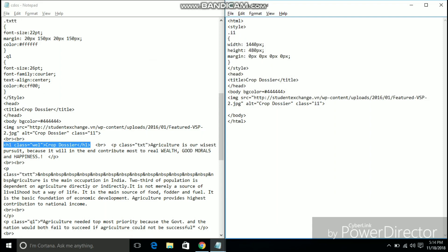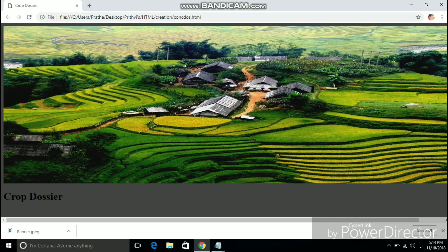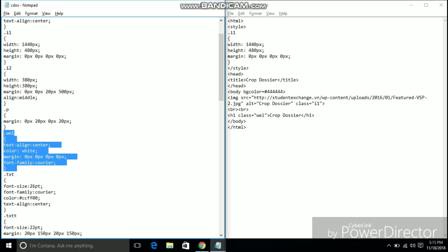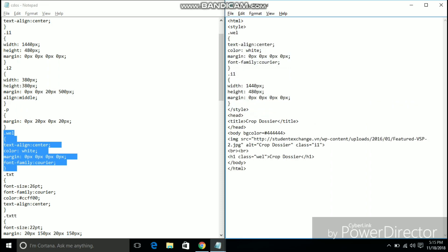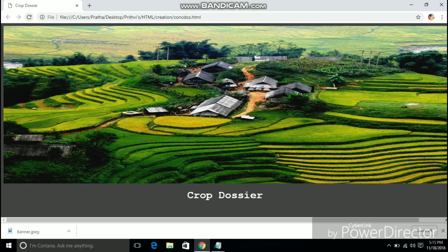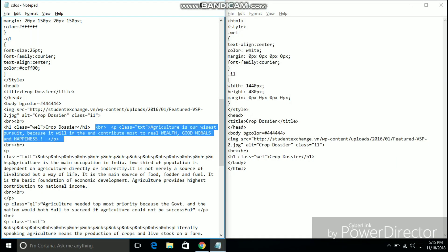Adding a header to your website is much better than just having the title of your webpage. So I am adding the header crop dossier into my webpage and I am defining its style in its class. As you can see the title is now centered and the text color is given as white.